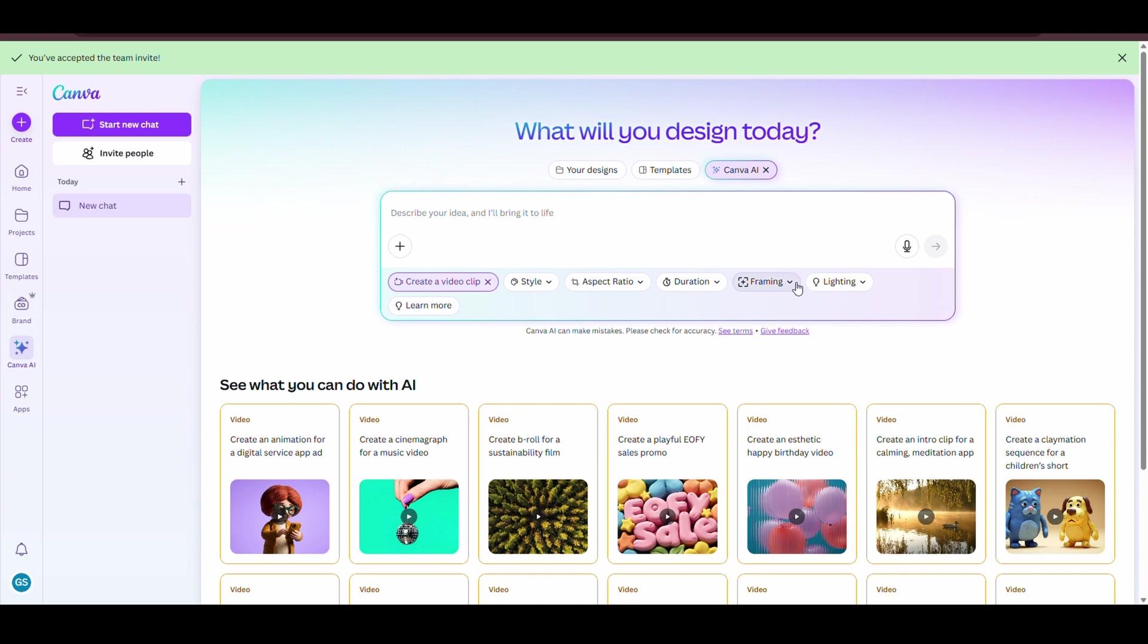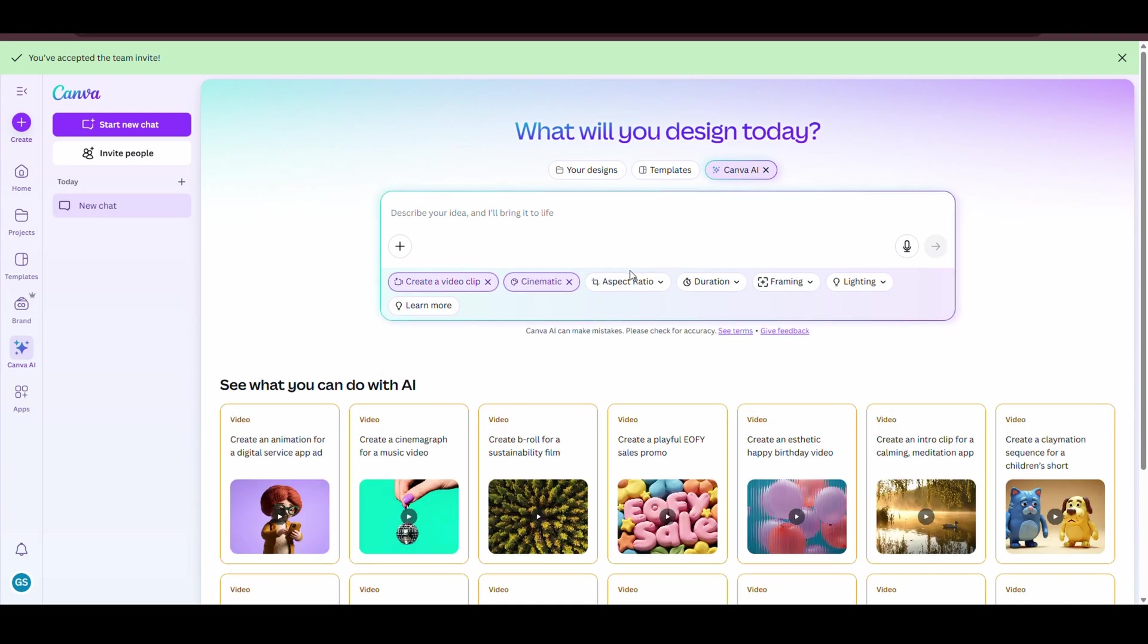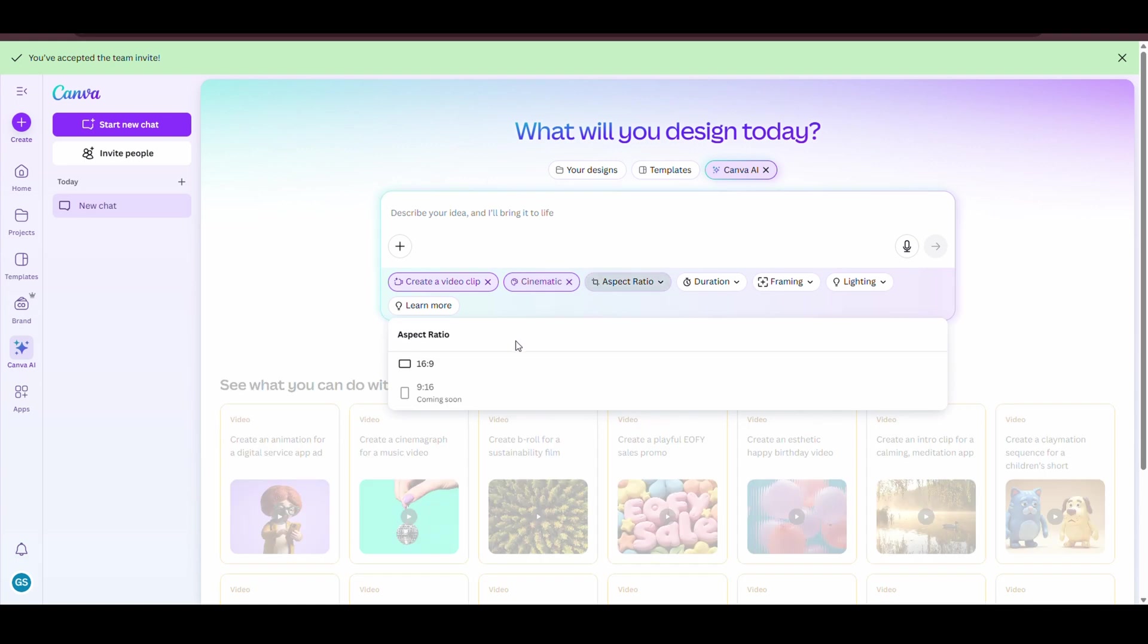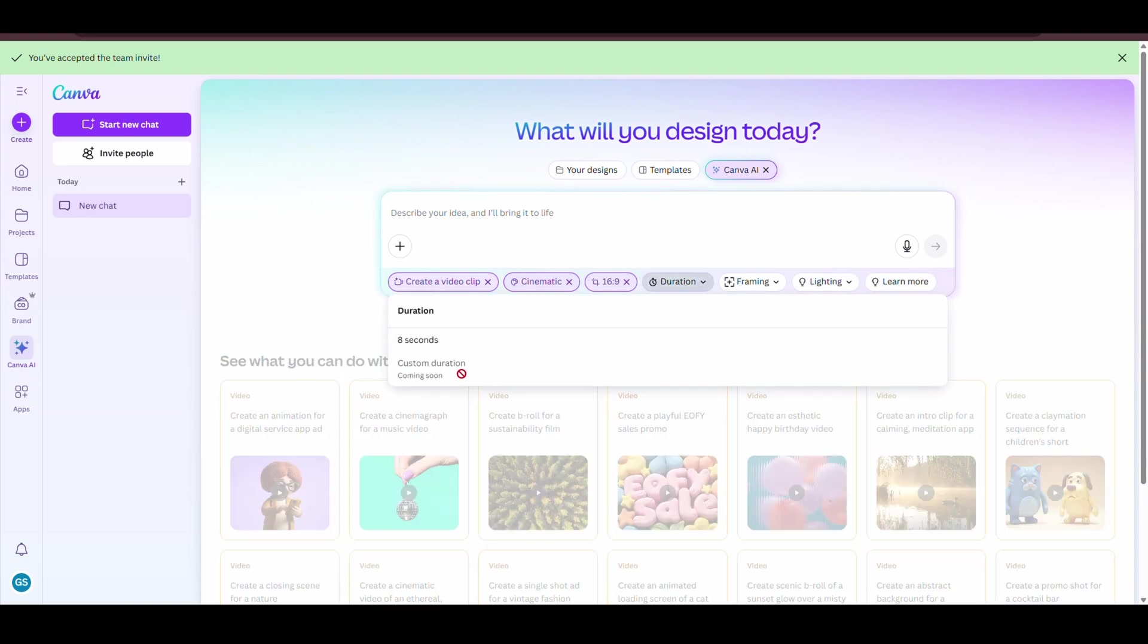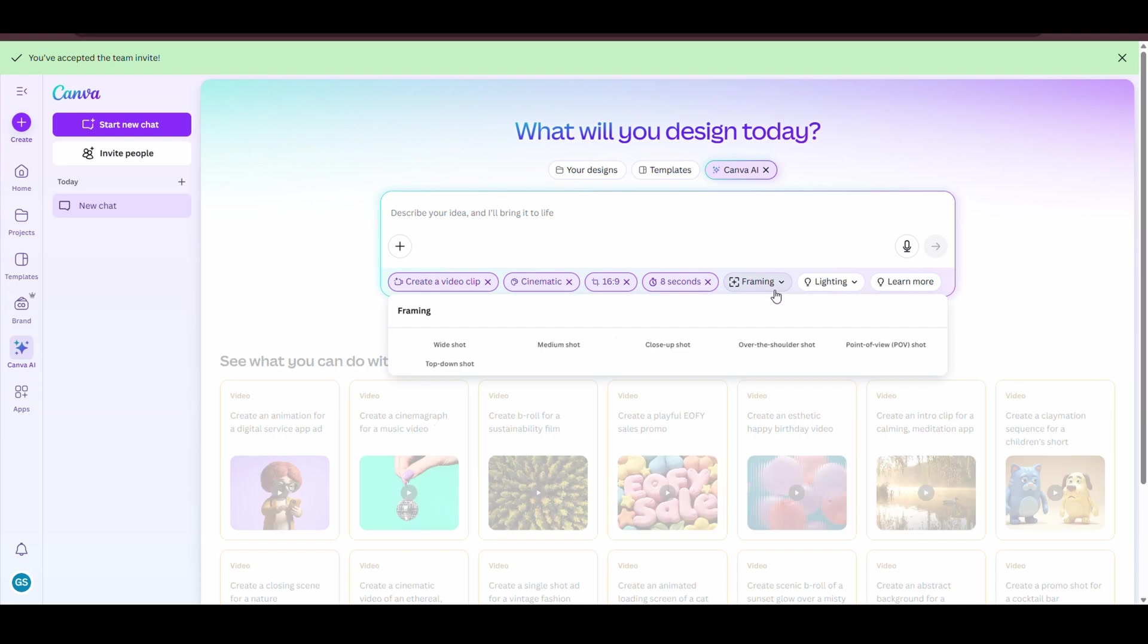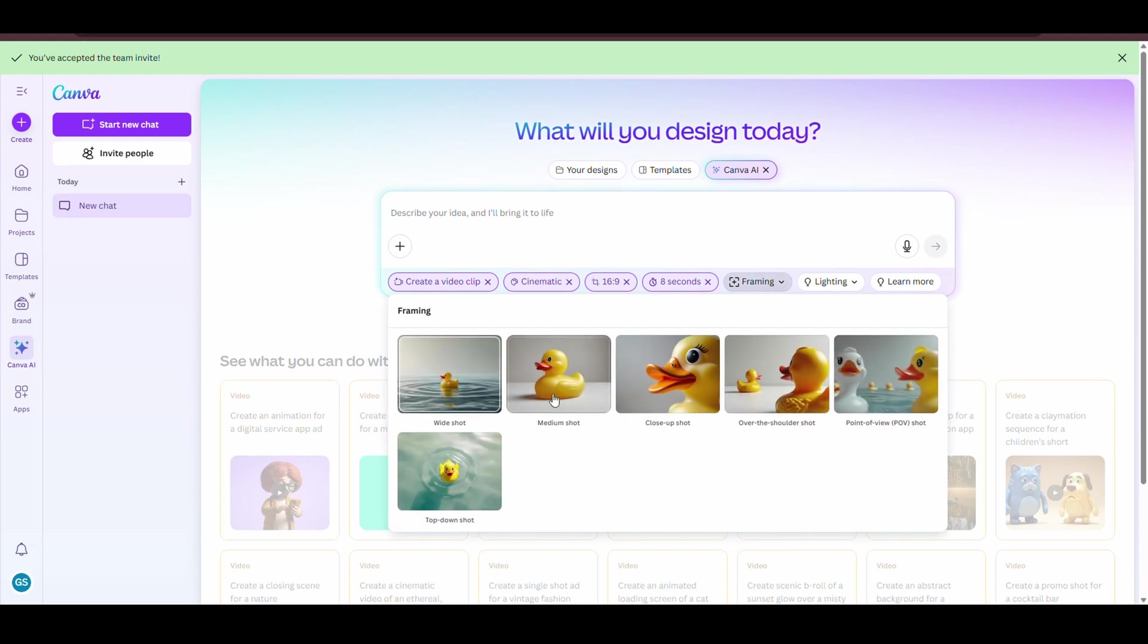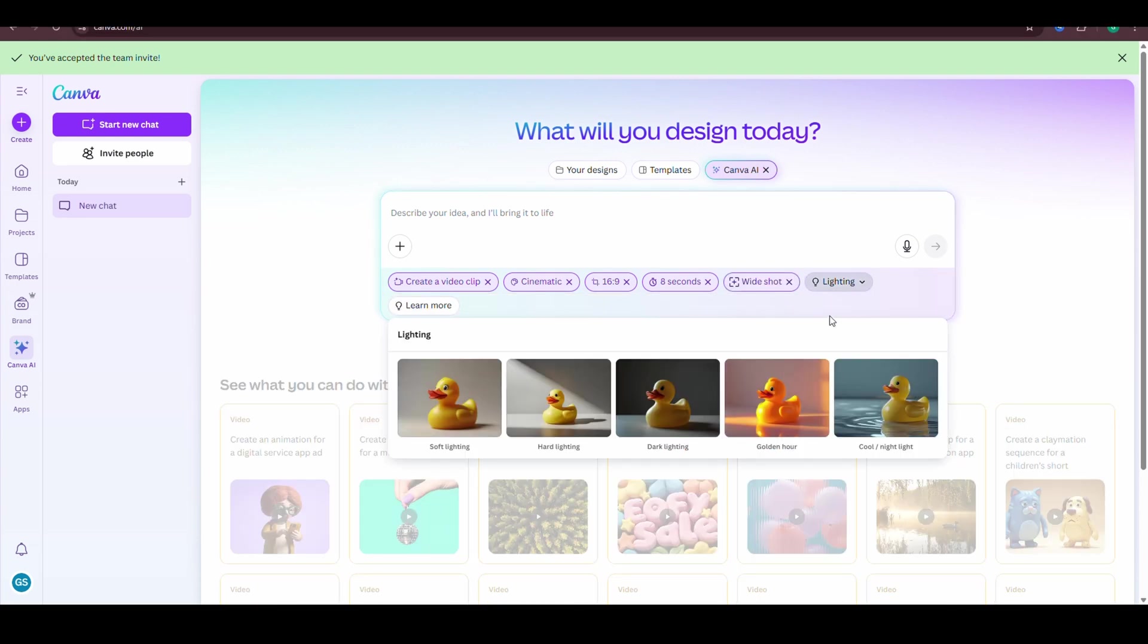Here's where the magic starts. You can choose your style, pick the aspect ratio. Right now it's only horizontal. You can set the duration. I'll keep it at 8 seconds. Select the framing. I went with wide shot. Lighting? I didn't even touch that.